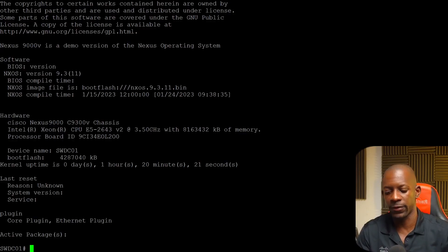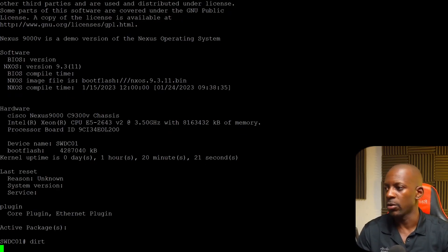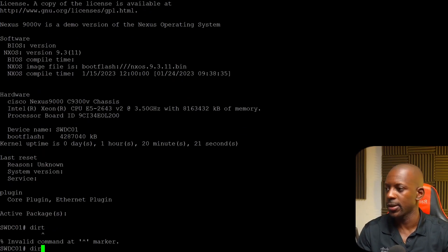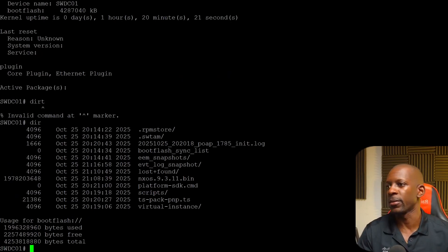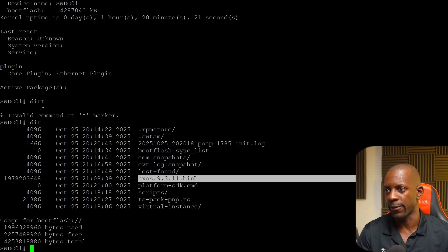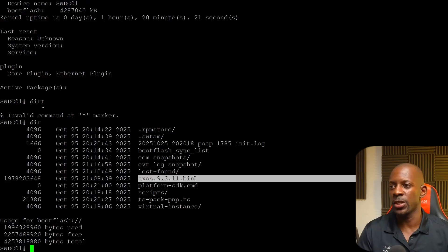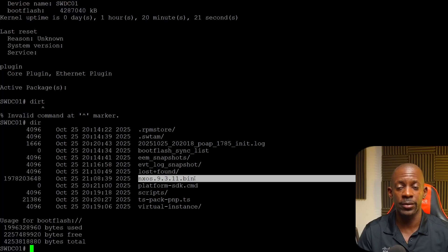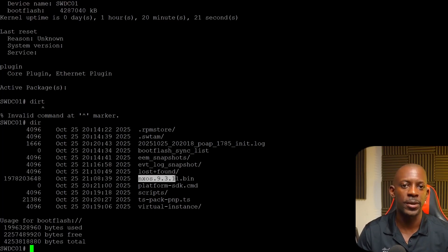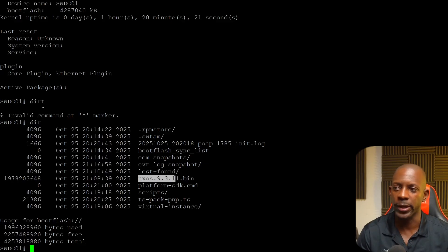And this is the file that is being used to run the software version. We can confirm that also by running the command dir. And we can see here, this is the file that we have. So this switch is the switch 9300V and this is the current version we are running 9.3.11.